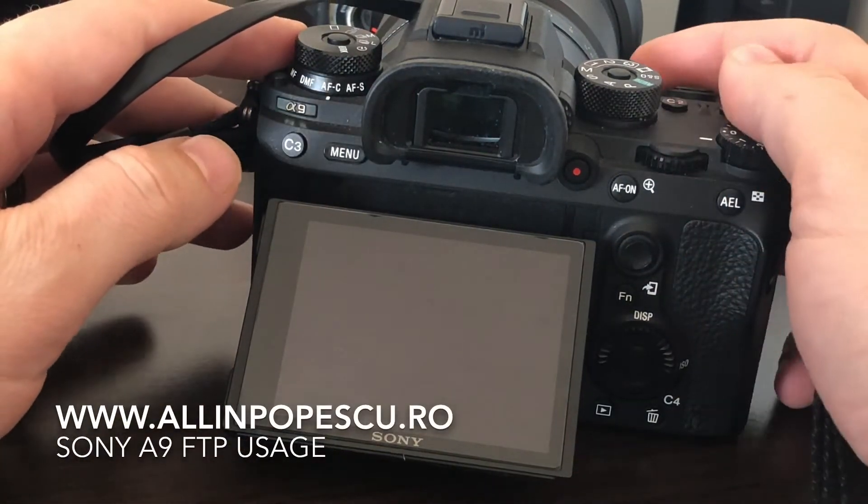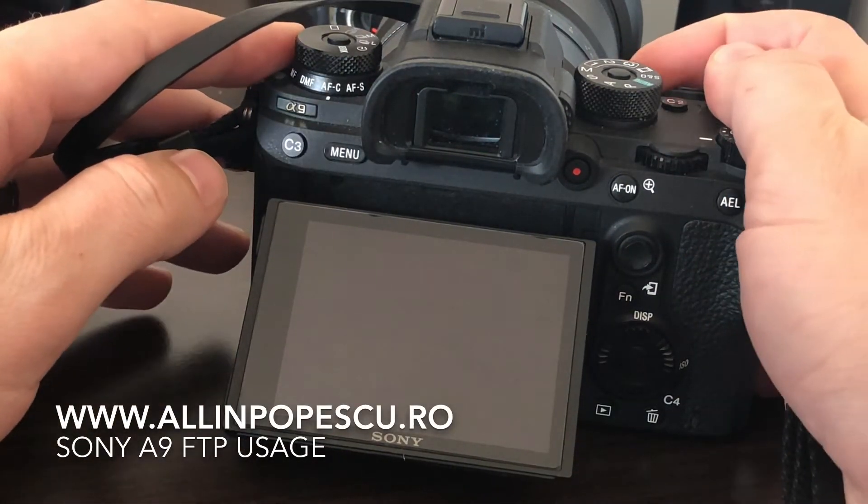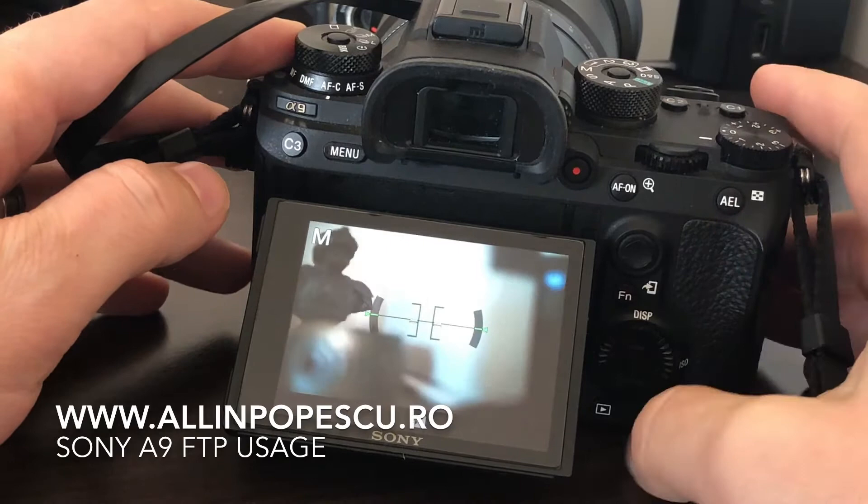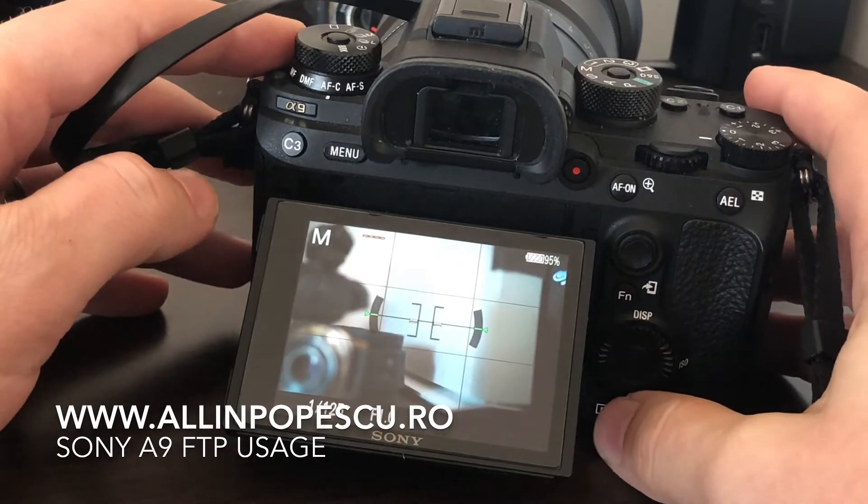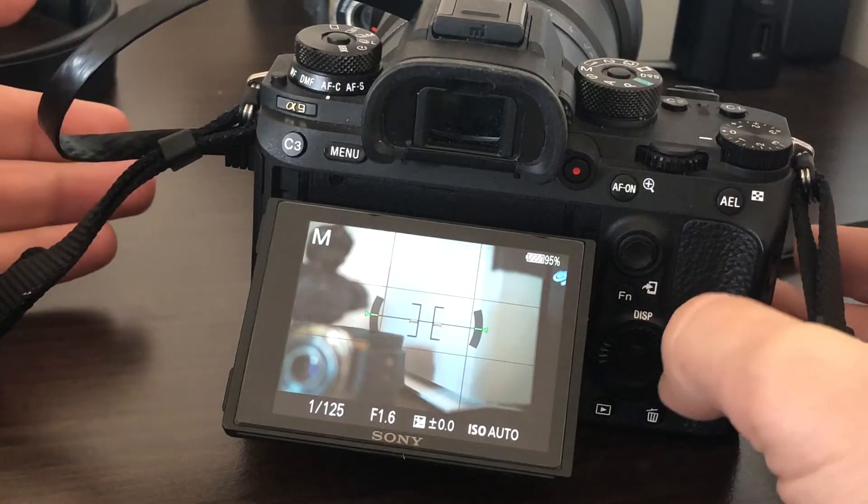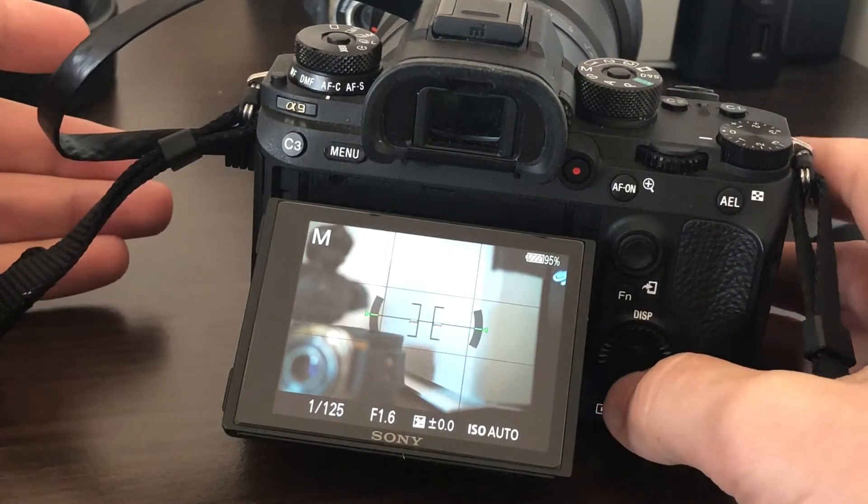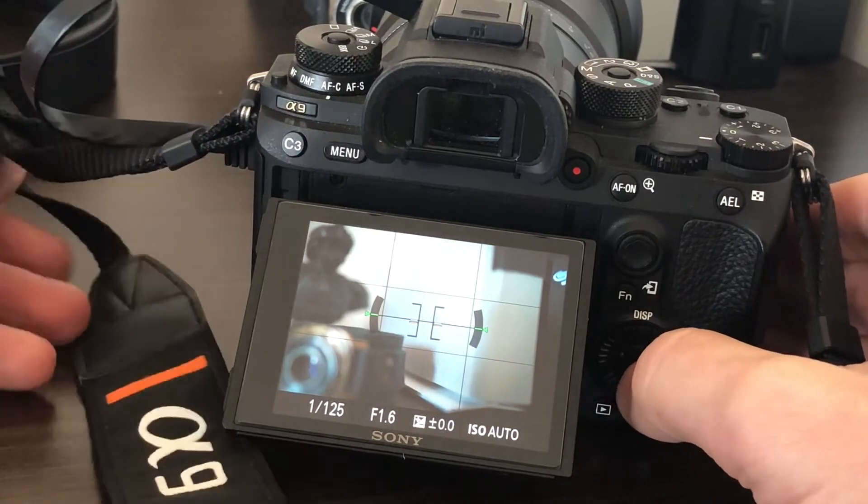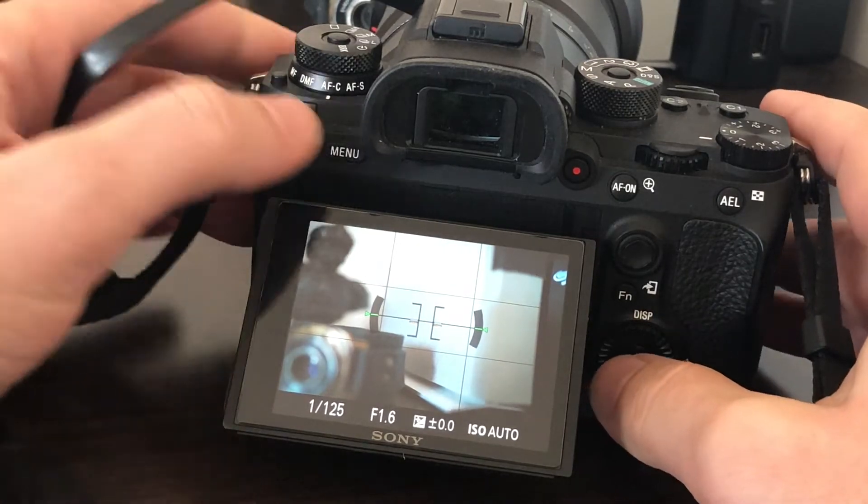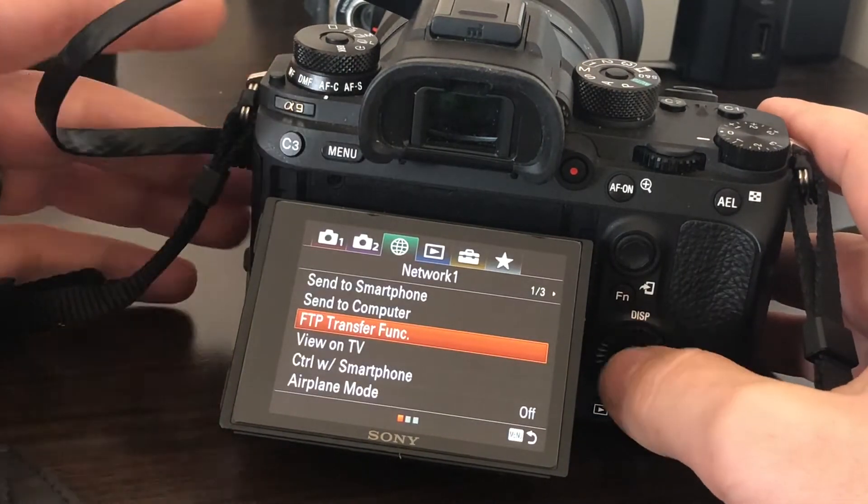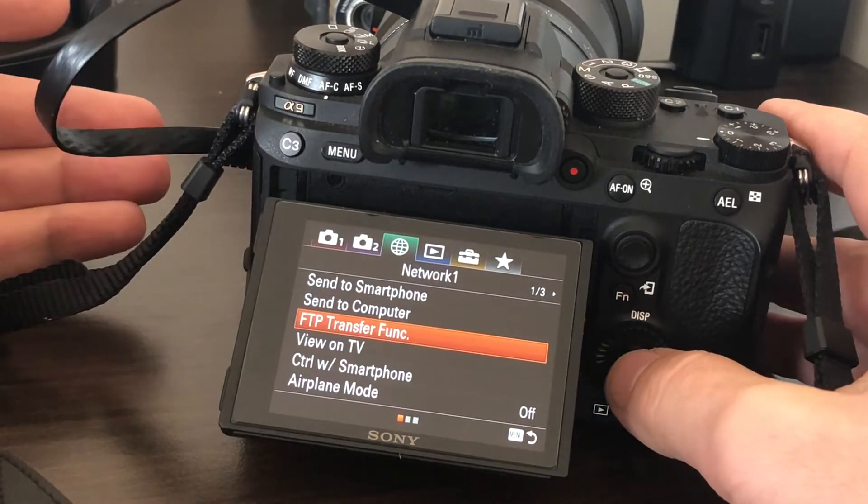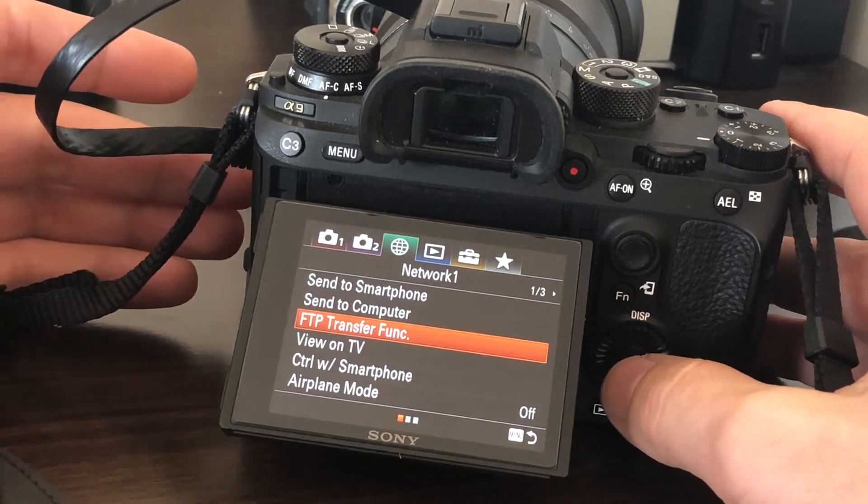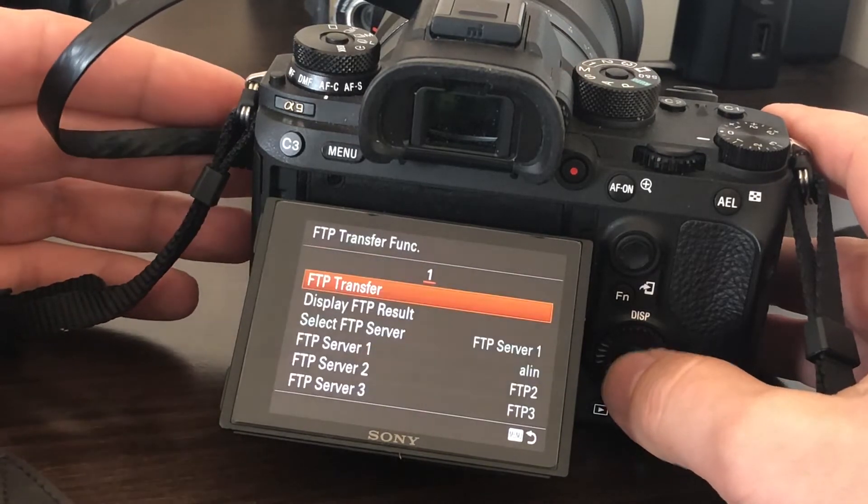A lot of people complain about the lack of information on how to connect to FTP with the Sony A9. I have the camera here. You have to go to Network, then FTP Transfer Function.